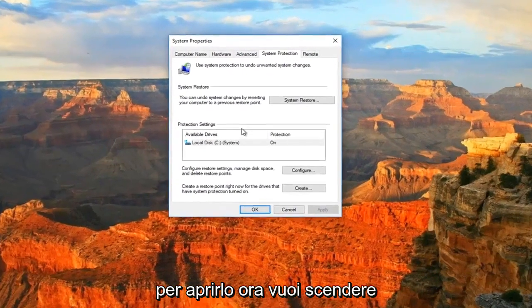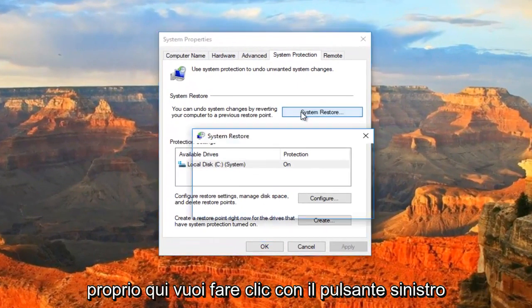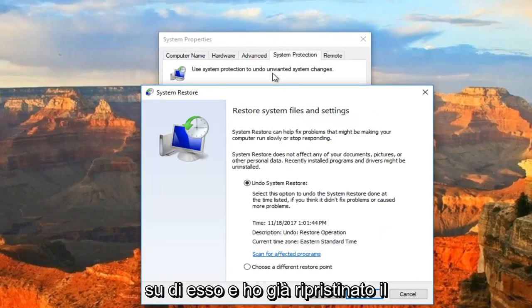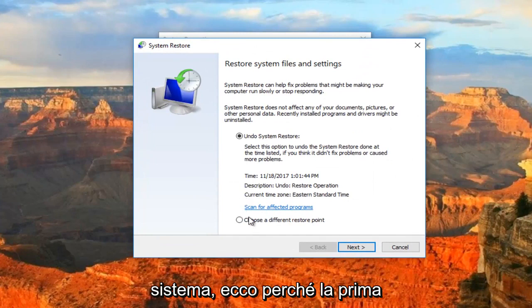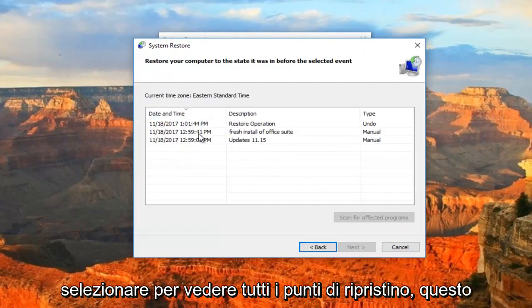Now you want to go down and you can see we have a System Restore button right here. You want to left click on it. I've already restored the system back, so that's why the first option is selected. But I recommend just selecting to see all restore points.